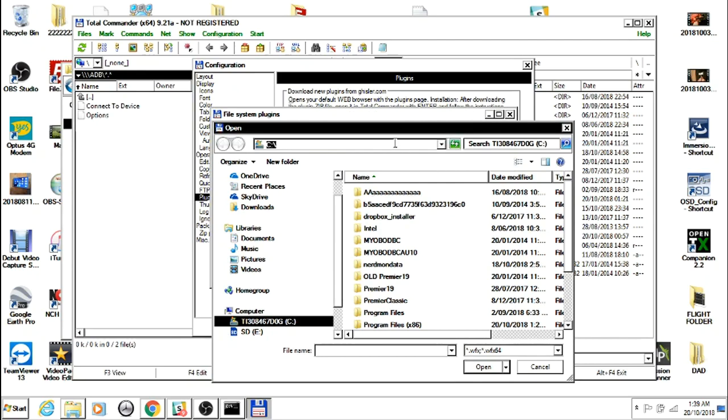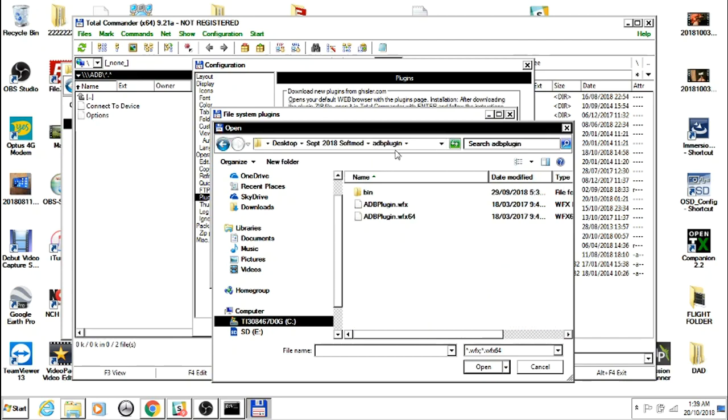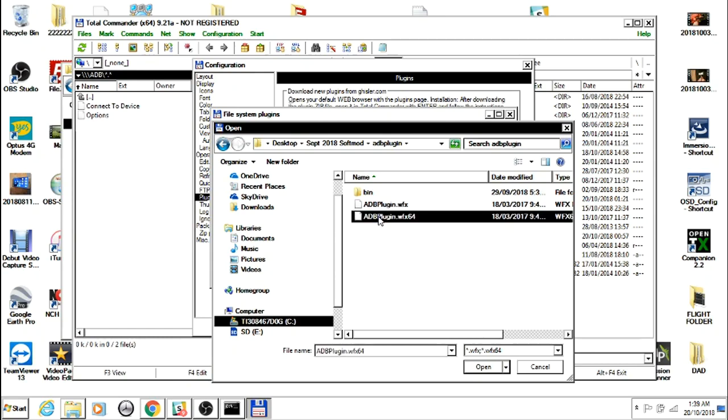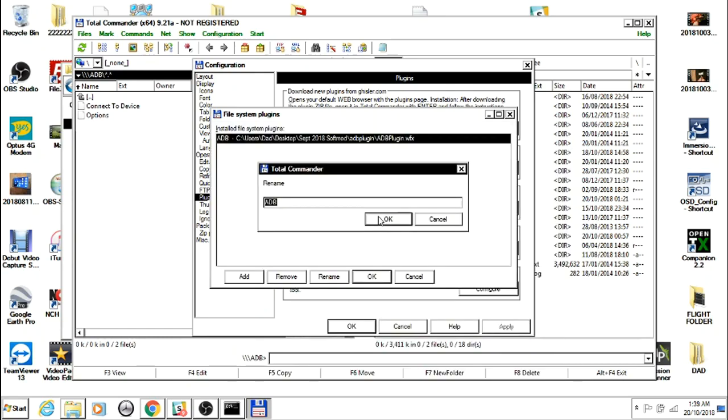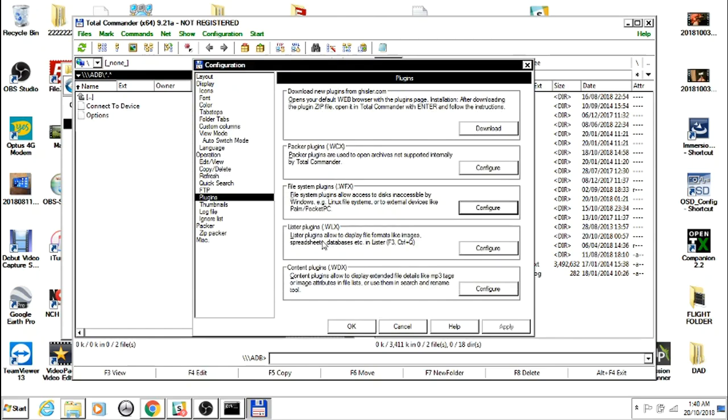Just paste it in here, press Enter, and double-click on the 64-bit. If you have 32-bit, download the 32-bit one. Double-click on it, call it ADB. I've already got it installed, so I'm not going to do it again.